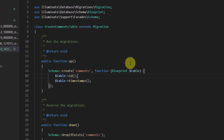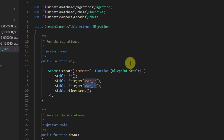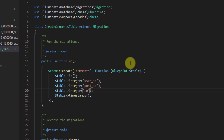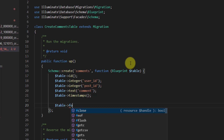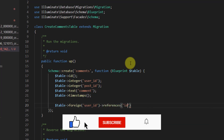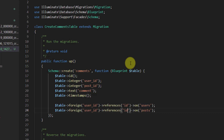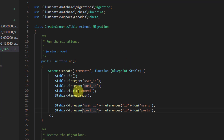Open the comment migration file. We want to create three fields: table->integer('user_id'), table->integer('post_id'), and table->text('comment'). Since these IDs reference foreign tables, add: table->foreign('user_id')->references('id')->on('users'), and table->foreign('post_id')->references('id')->on('posts').